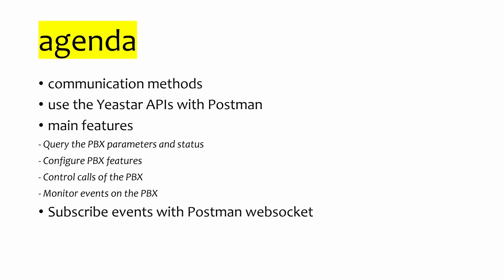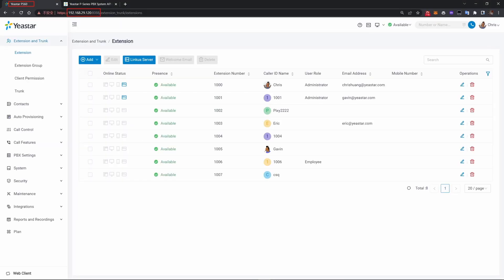Hello guys, welcome back to the EASTAR technical channel. Today we'll talk about communication methods of P-Series APIs, the main features, and how to use EASTAR APIs with Postman. I'll use my P560 as a demo environment.